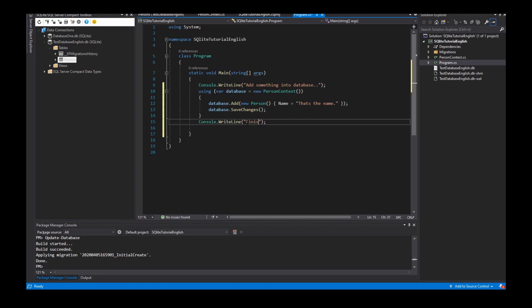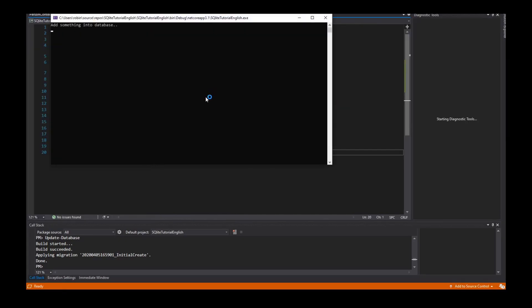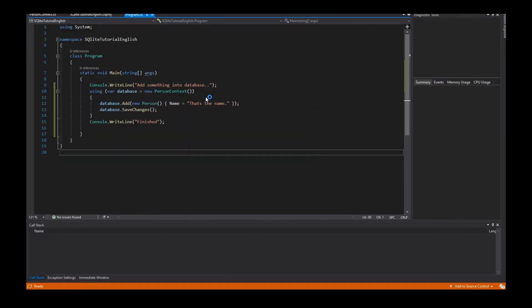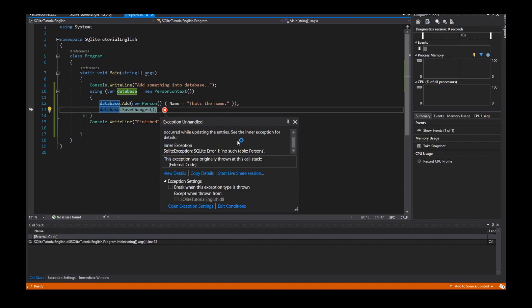Finished. Now I start the program and I get an exception. No such table persons. Why is that?